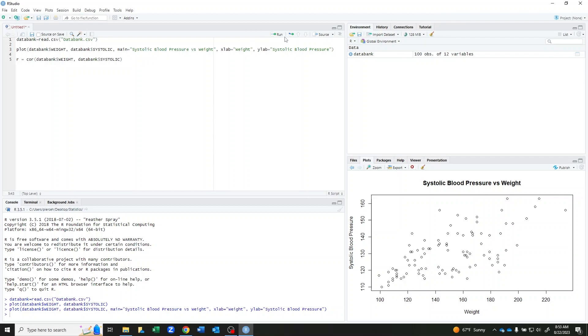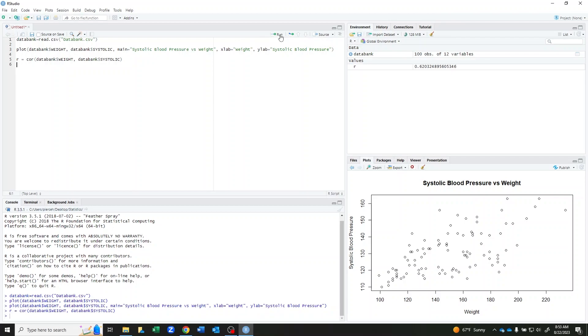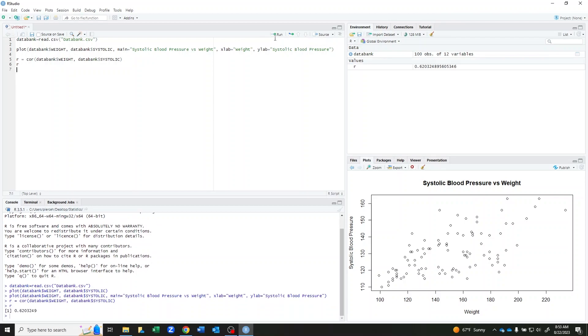If I run this, I have it saved. I can just type the command R to get it to display. And I can see that my correlation coefficient is 0.6203249. So kind of a moderate relationship here.